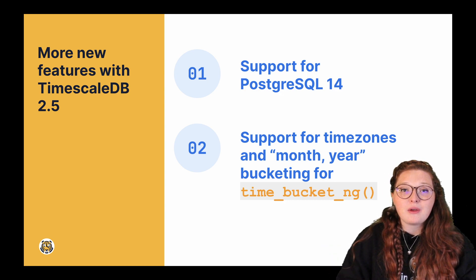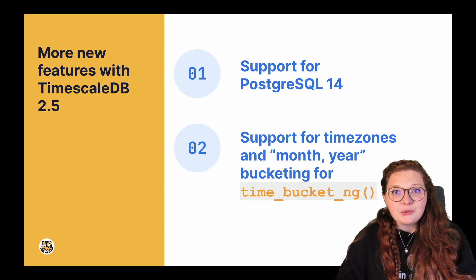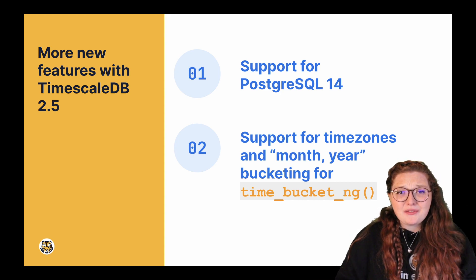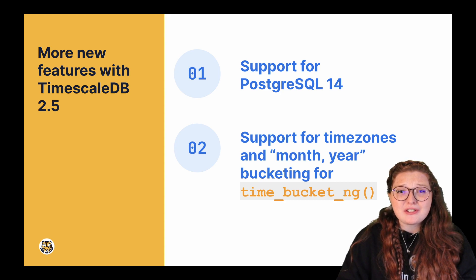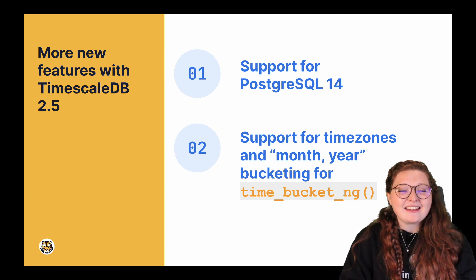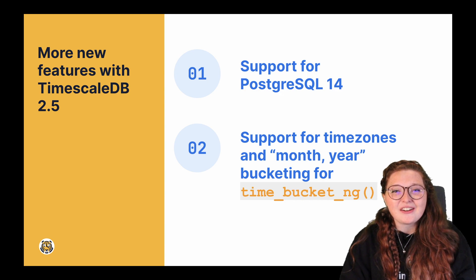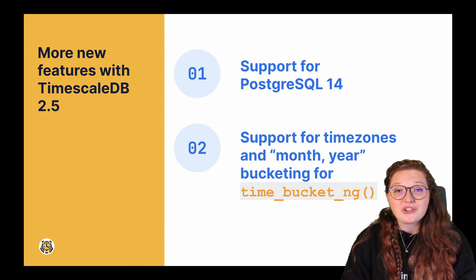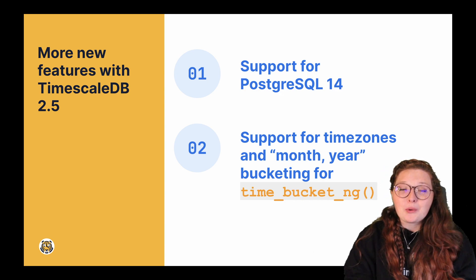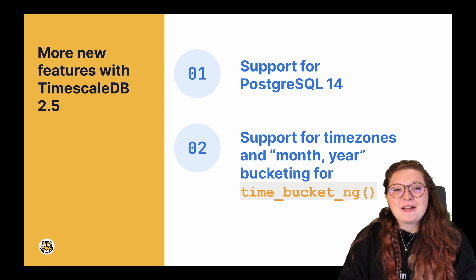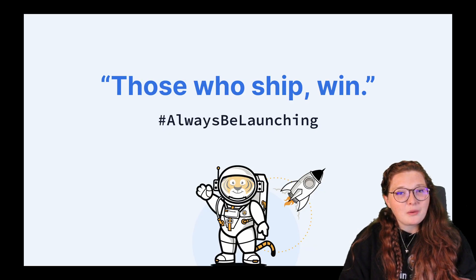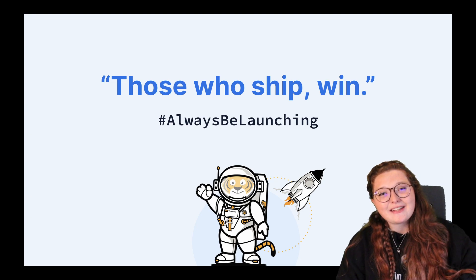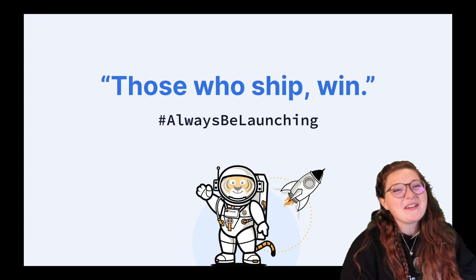So definitely check out this functionality. If you're using multi-node, get excited and definitely try out continuous aggregates. We're really excited about this feature and being able to support it for all of you. Hope that you all have a wonderful rest of your day, and happy coding. See you all later.